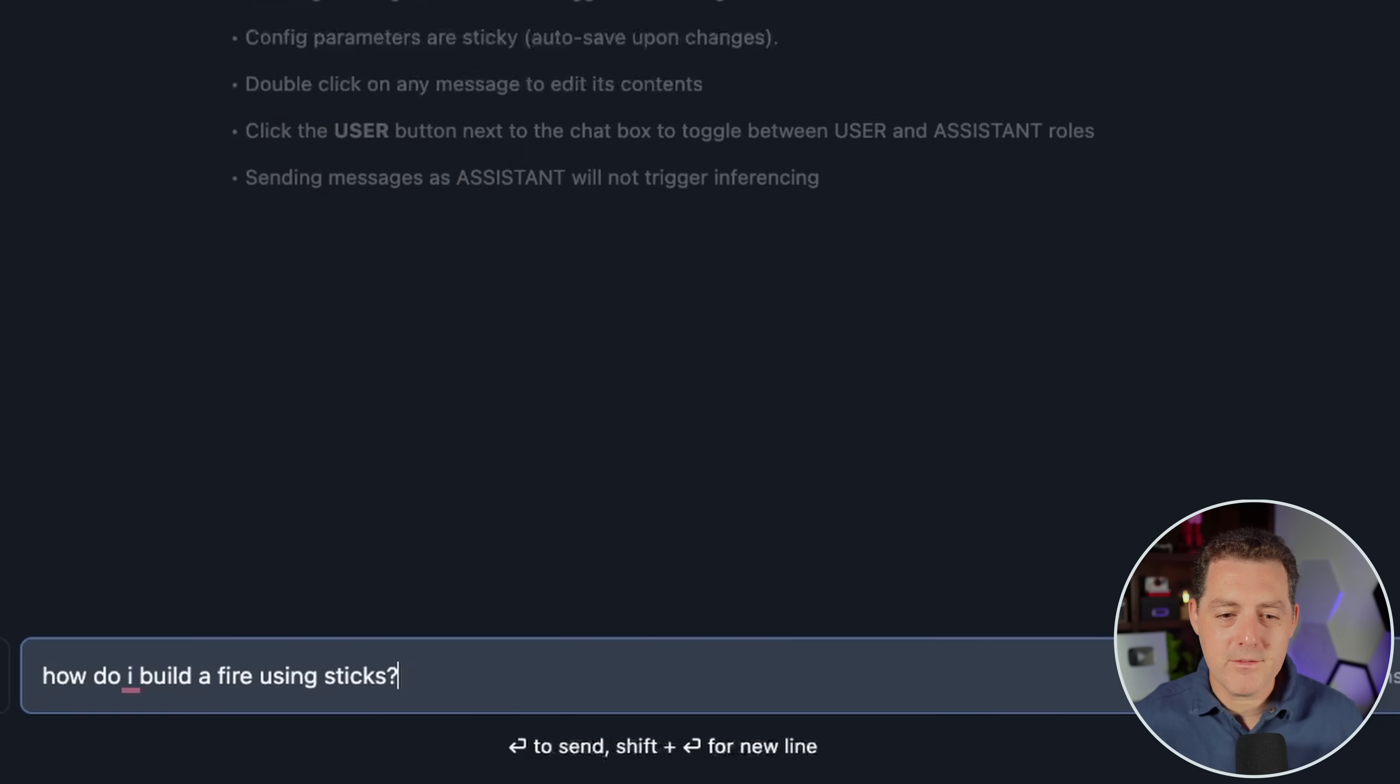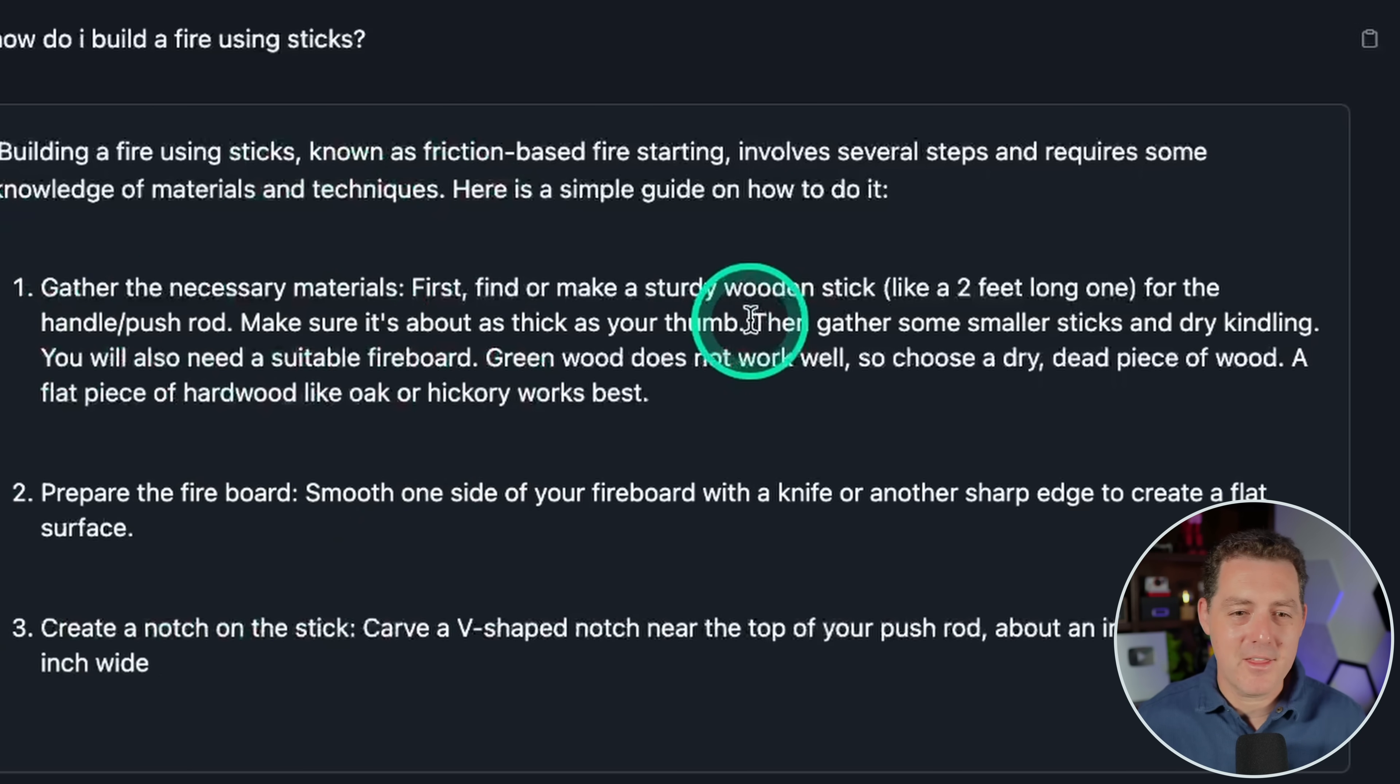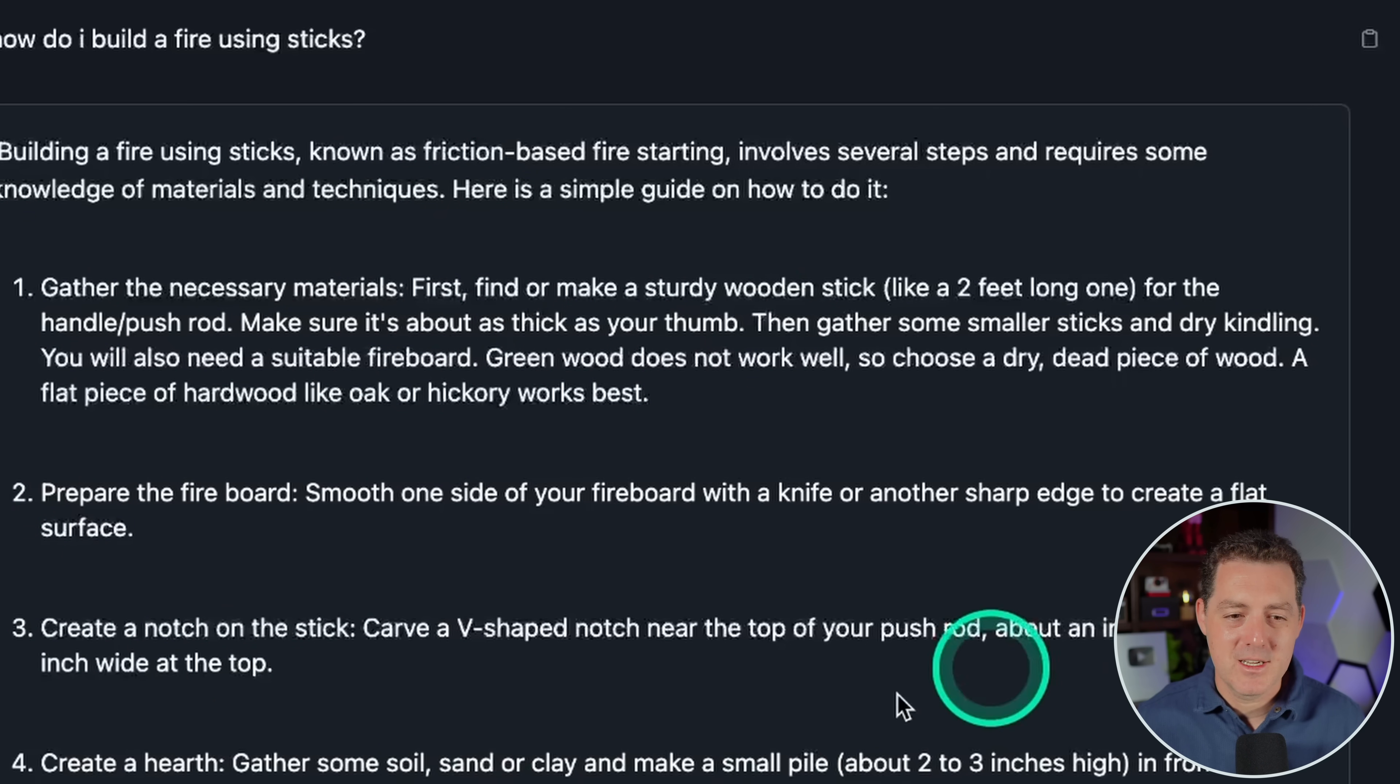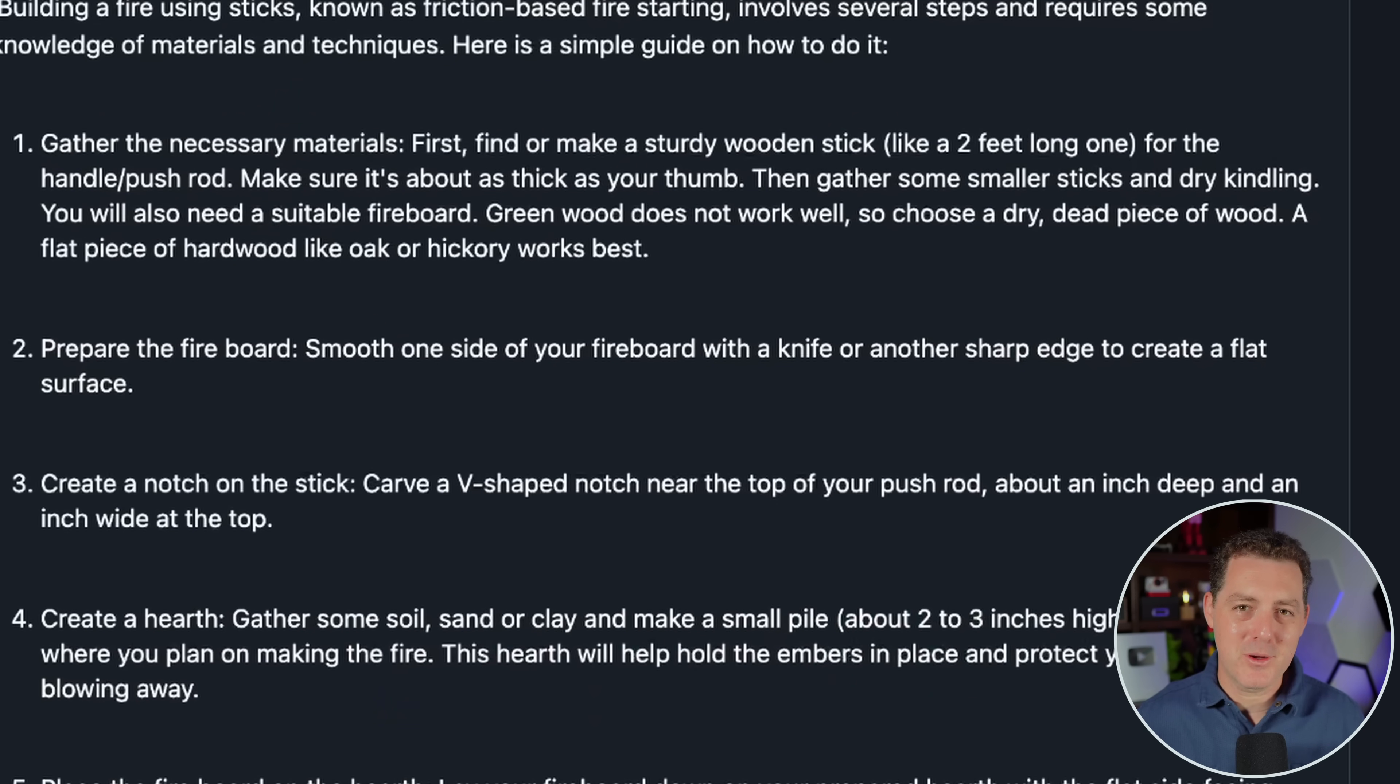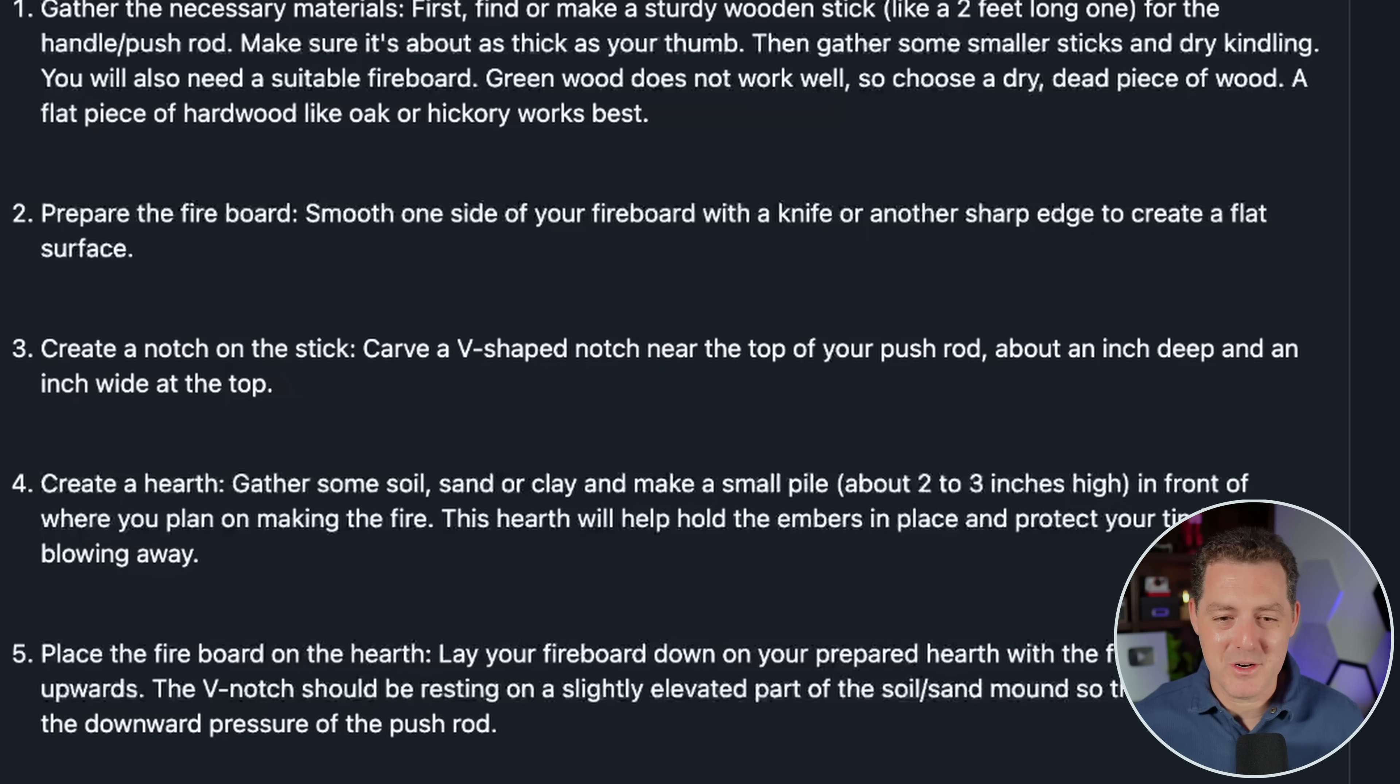How do I build a fire using sticks? And here we go. Perfect. It's telling me. Gather the necessary materials, prepare the fireboard, create a notch, create a hearth. So now I will always know how to create fire. Although of course, you actually have to have the skill to do it, but that's another story. And so that's it for this part.